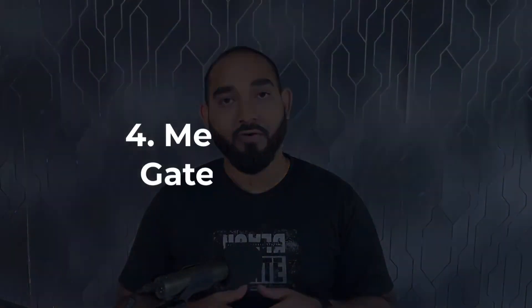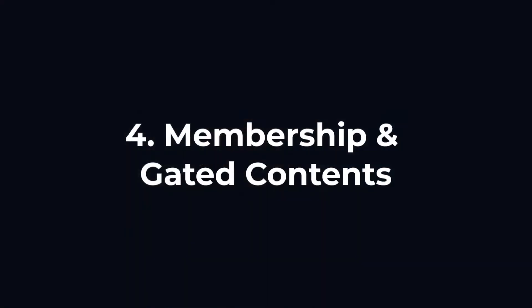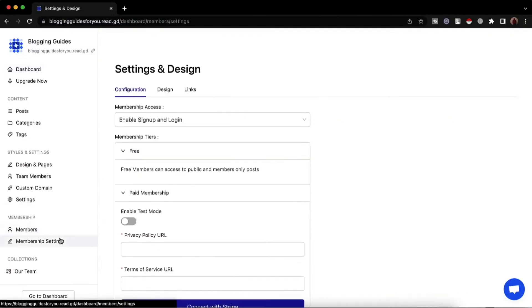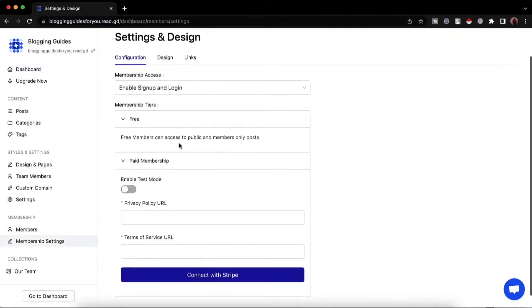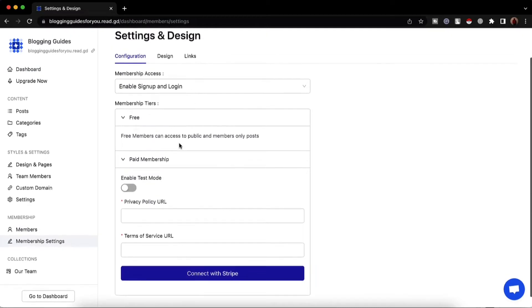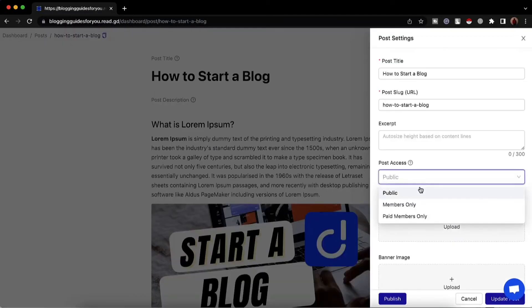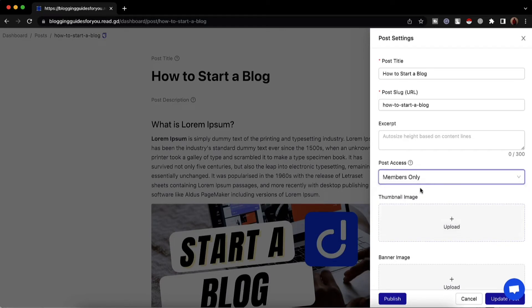Number four, membership and gated content. If you have members-only content to manage, we brought you the membership feature inside the CMS. You can show or hide content based on the membership status of your visitor and monetize your content and courses.